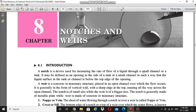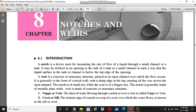Hi students, today we are going to discuss the second part of the fourth module, that is notches and weirs. In notches and weirs you have to study different types of weirs. There is not much difference between a weir and a notch. Both of them are constructed across a channel for measuring the discharge, perpendicular to the flow direction.